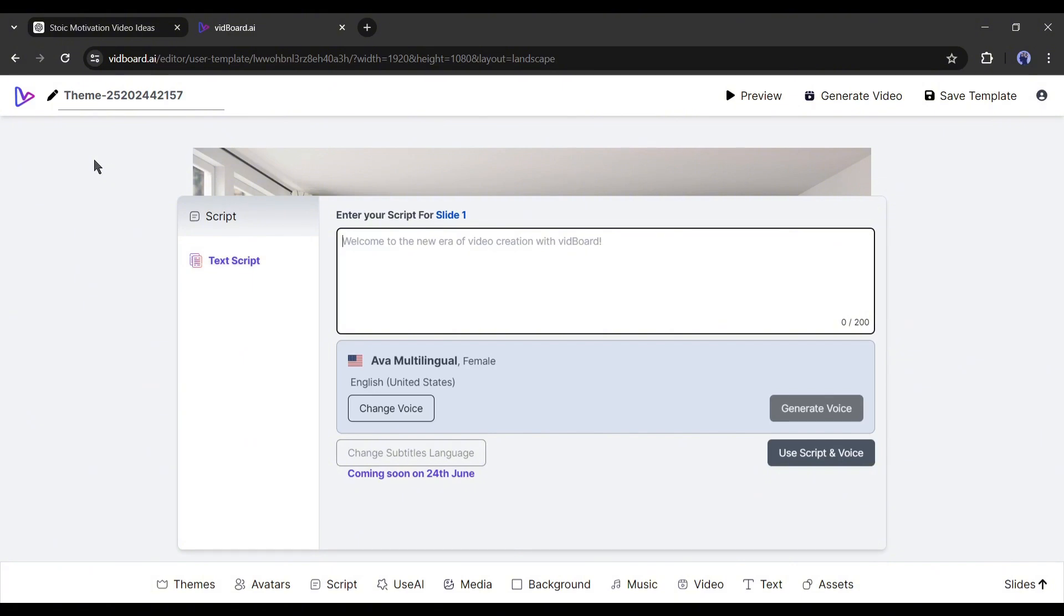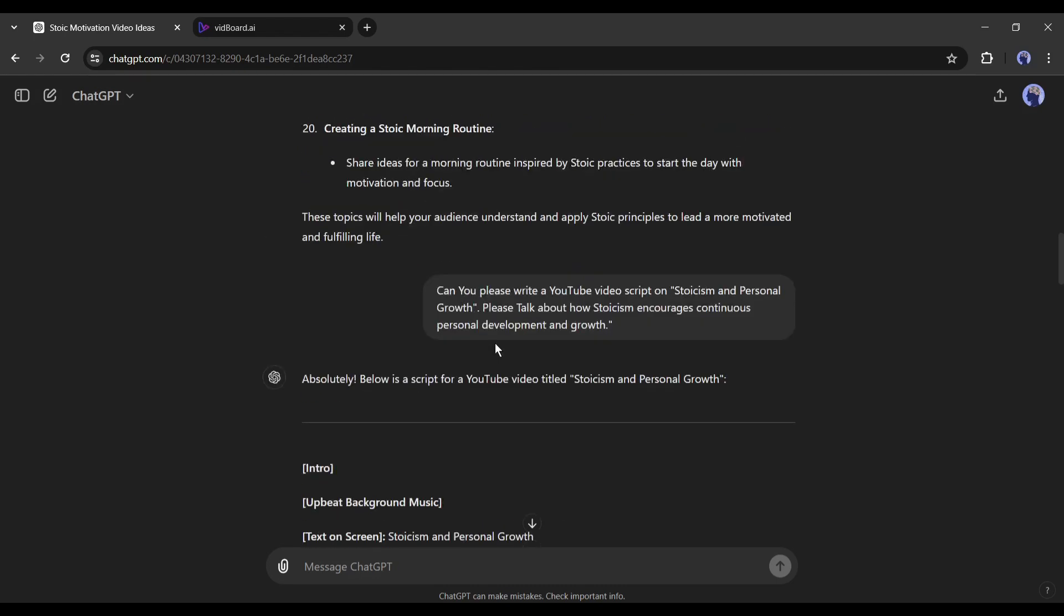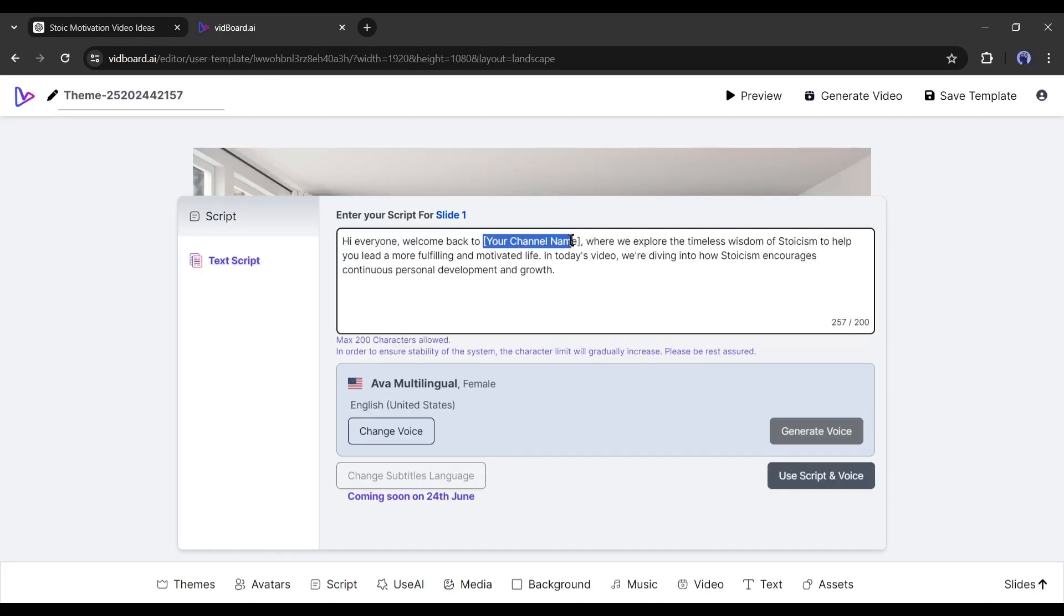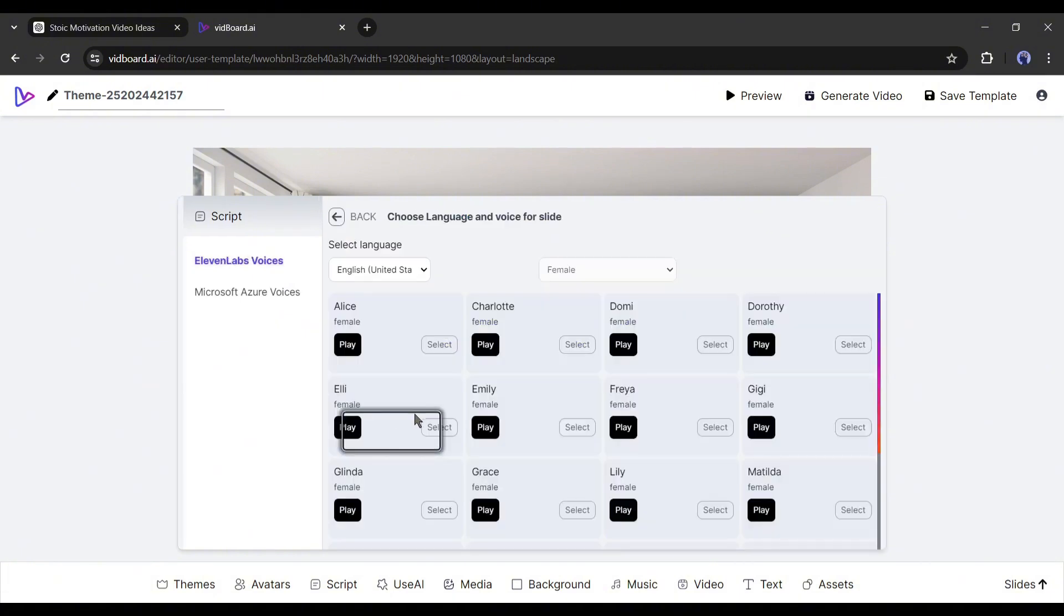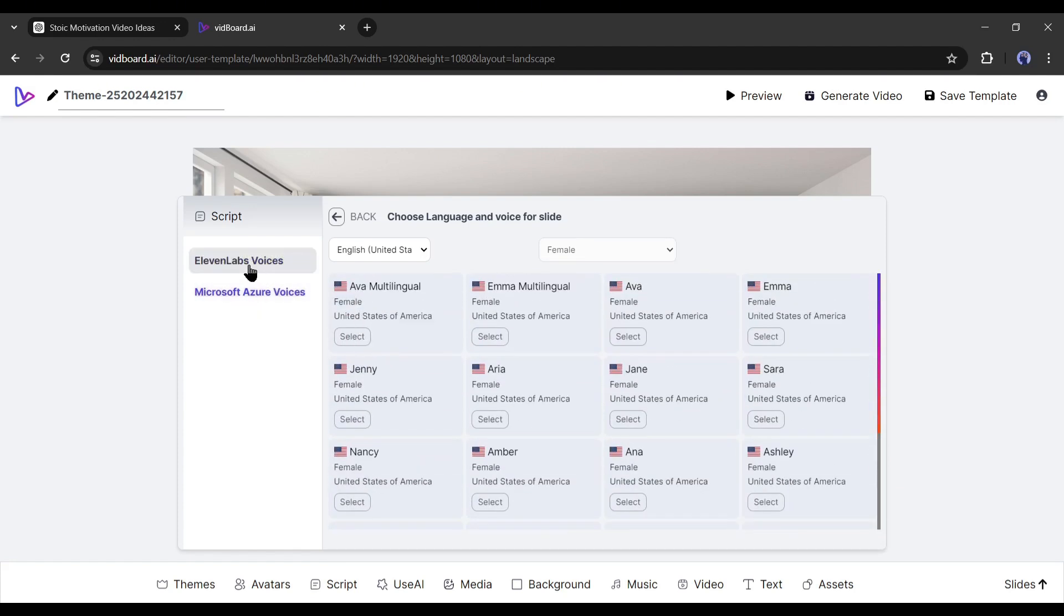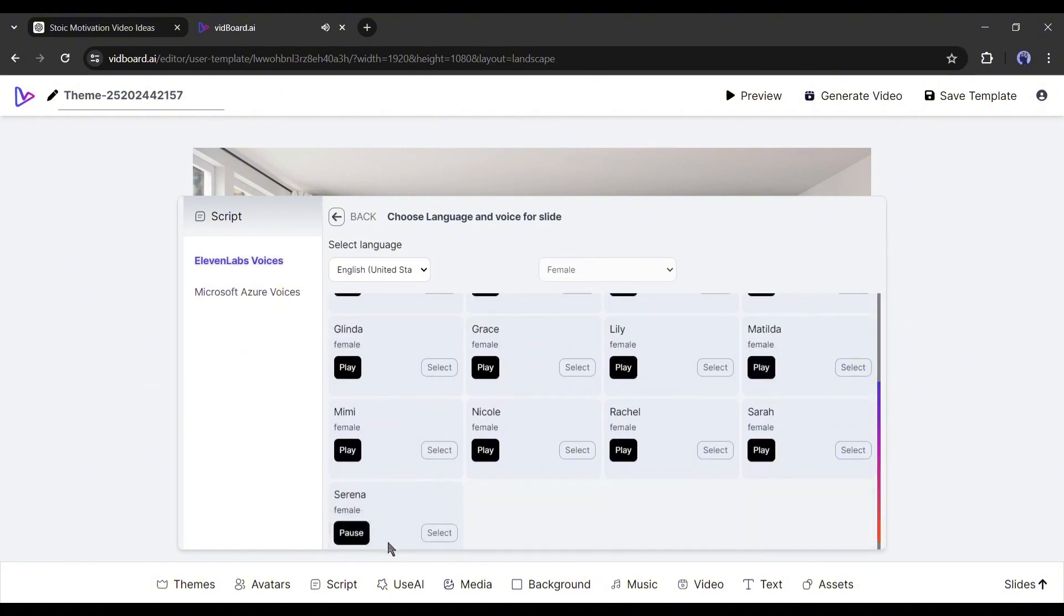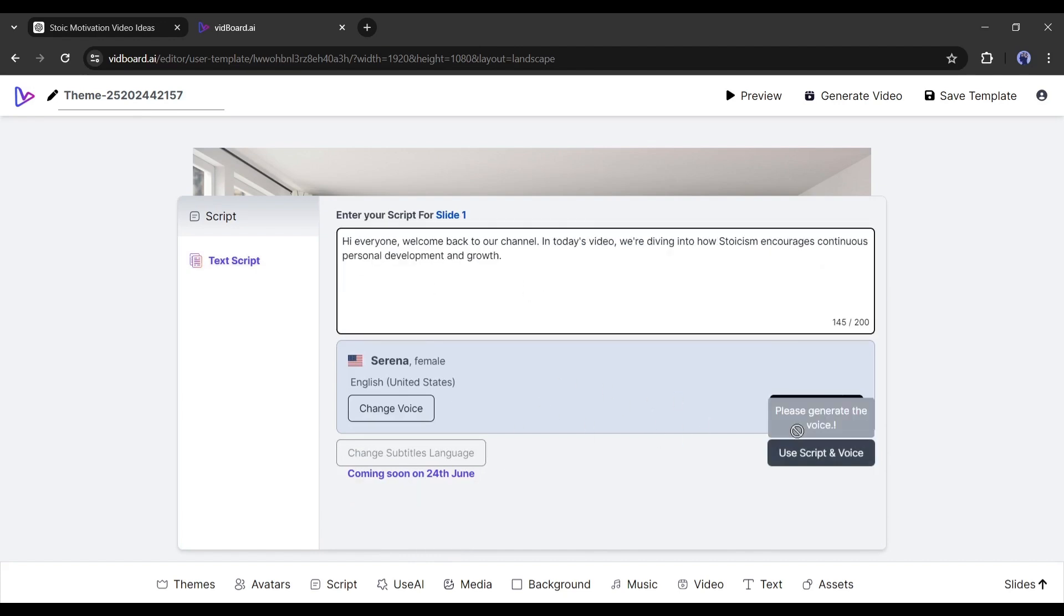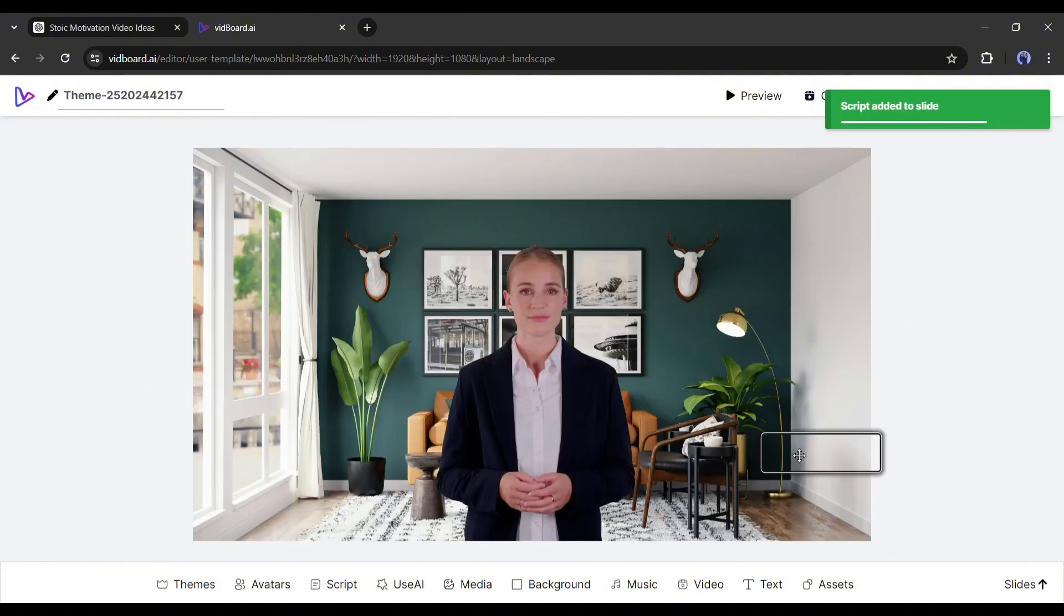So come to the script tab again. This is slide number one. Here I will add only the intro part of our video. Copy the intro part and then paste it into the VidBoard script box. Okay, now we have to generate voiceover with this script. Click on change voice from here. VidBoard has two voice generator platforms: 11 Labs and Microsoft Azure Voice. My suggestion is to go with 11 Labs. Listen to some of the voice actors and then select the best one. After selecting the voice actor, hit the generate voice button from here. Once the voice has been generated, click on this use script and voice button. All right, our slide one or scene one is ready.